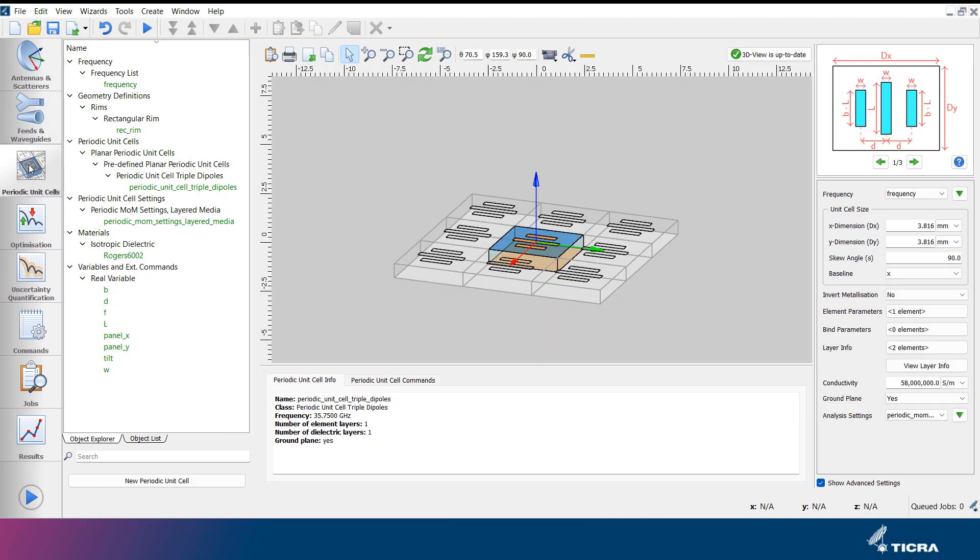The layout of the periodic unit cells tab is similar to that of the feeds and waveguides tab. Objects related to periodic unit cells available in the QBES product are listed in the object explorer under this tab, and each individual object has its own view embedded in the object editor. In this project, a triple dipole reflect array element has been designed.